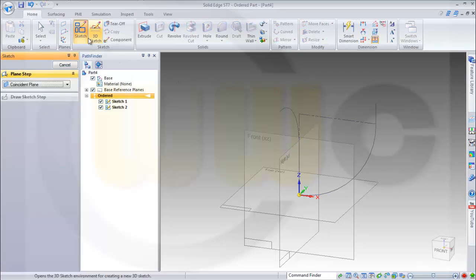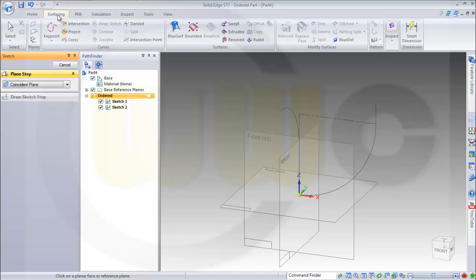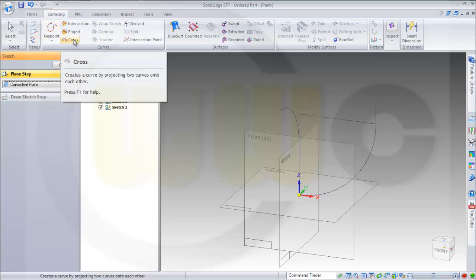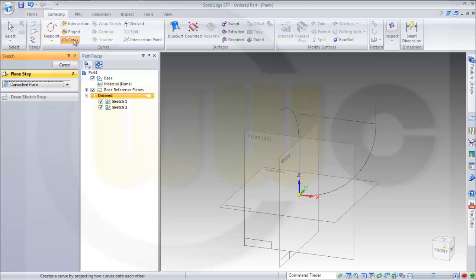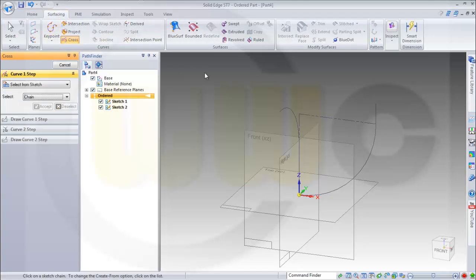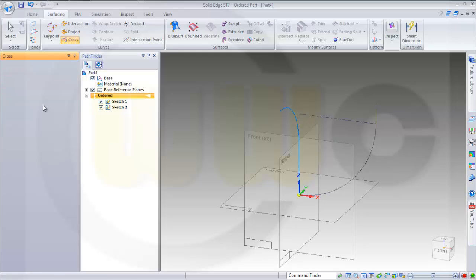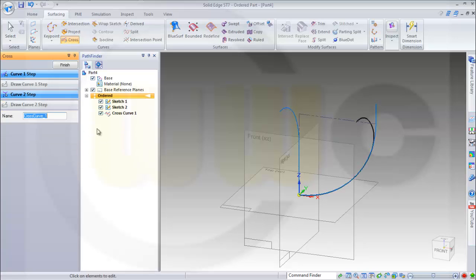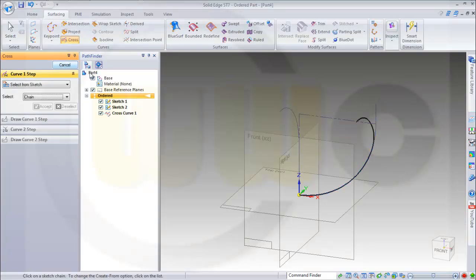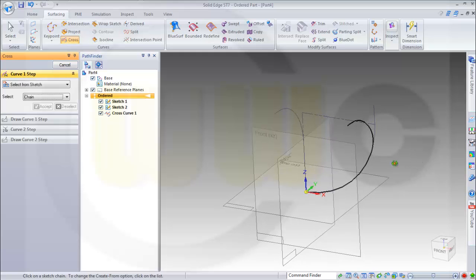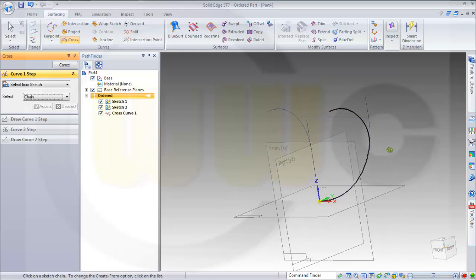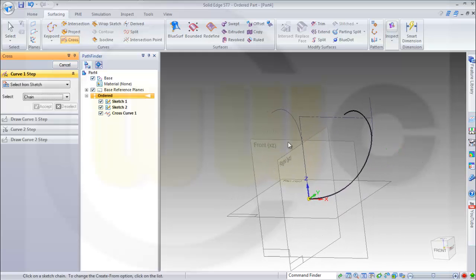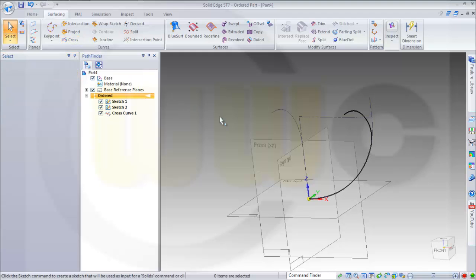Now let's move to surfacing and make a cross. That's the first one. Accept it. That's the second one. Accept it. And I got this 3D curve. Nice.